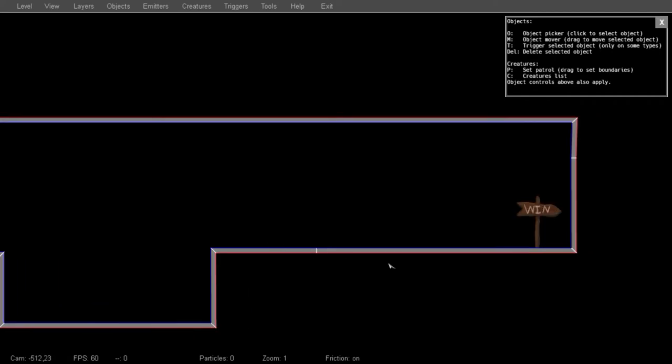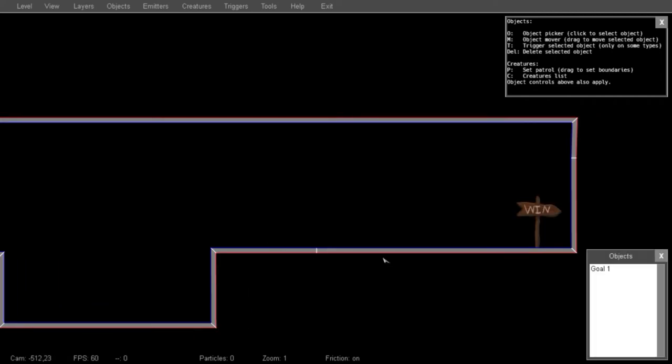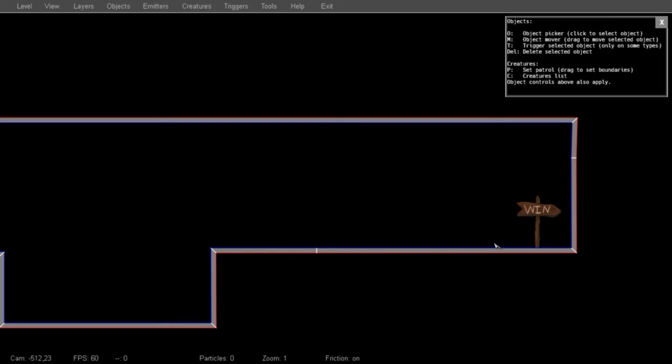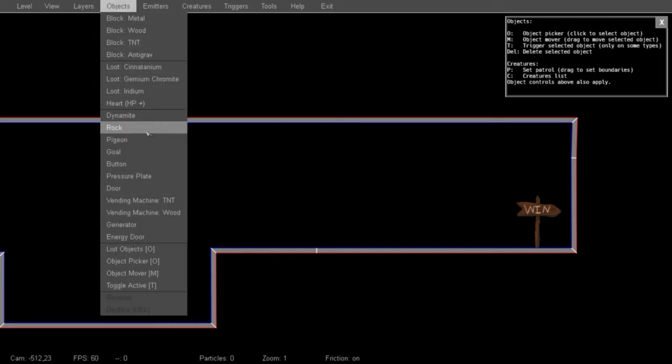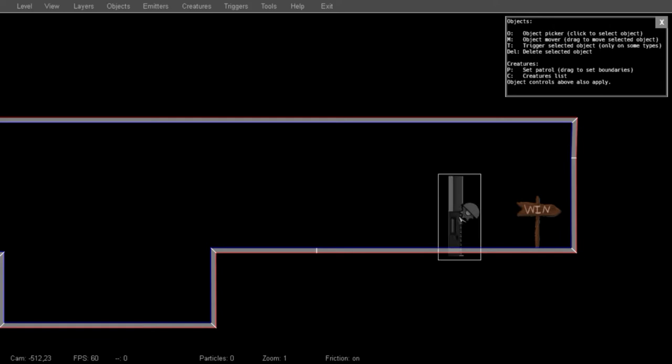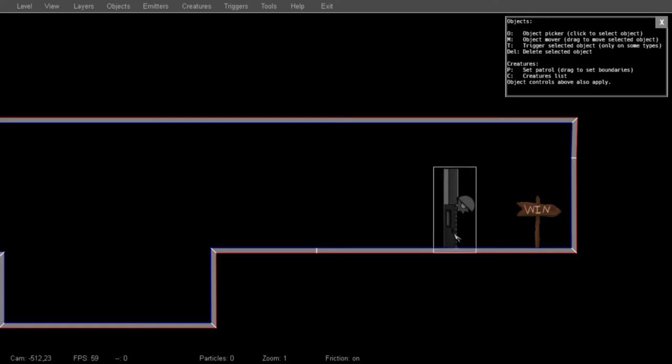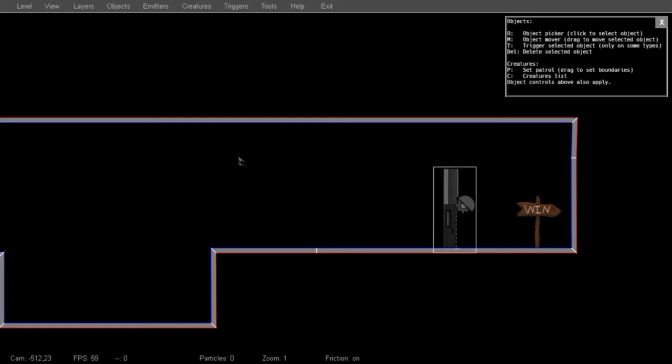You can get a list of objects by pressing the O key, or a list of creatures by pressing the C key. And I'm going to start placing some doors and just moving them into place.